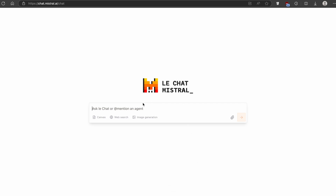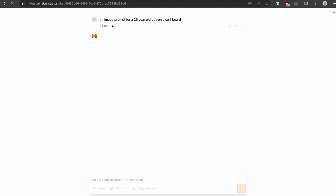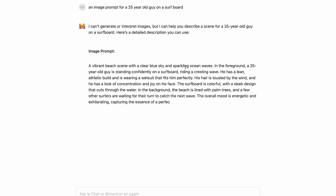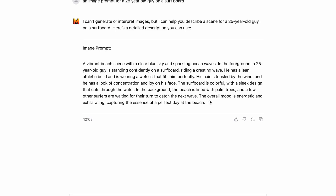Now once you're here, I highly suggest that you generate the prompt for the image which you want to create. Here I will ask MLE Chat for an image prompt for a 25-year-old guy on a surfboard. Hopefully Mistral.ai will come up with the image prompt, and here you can already see the prompt.